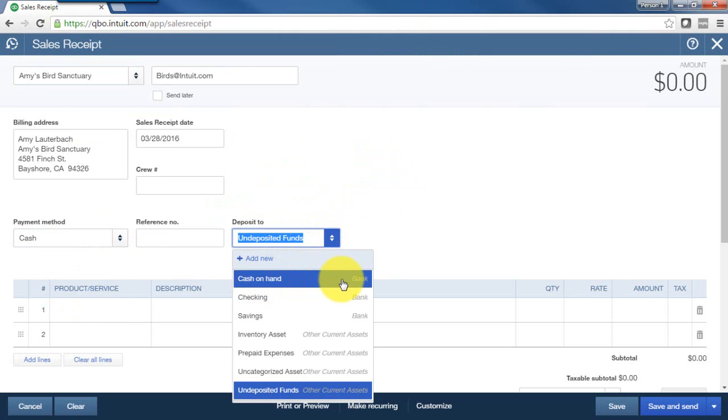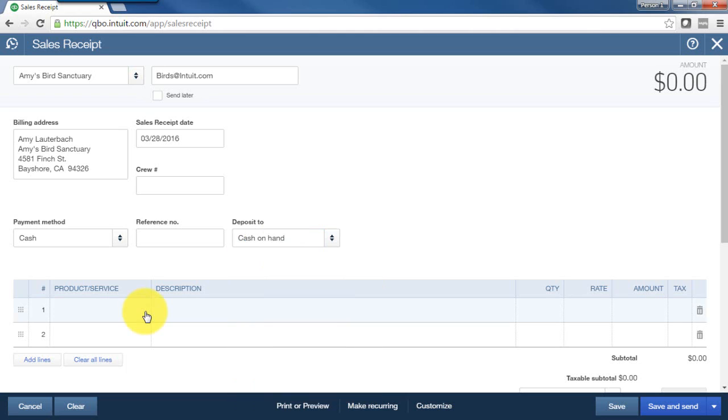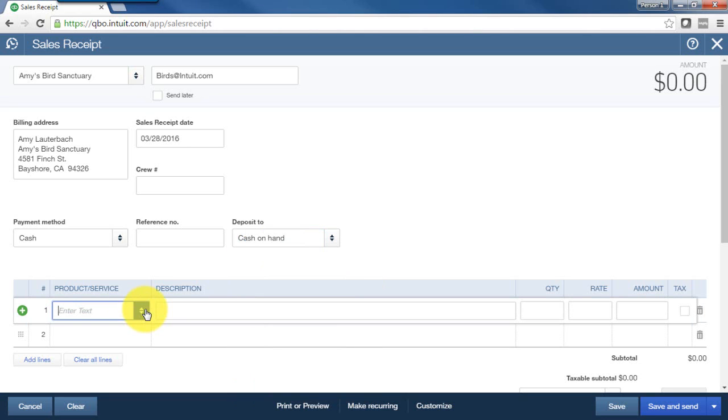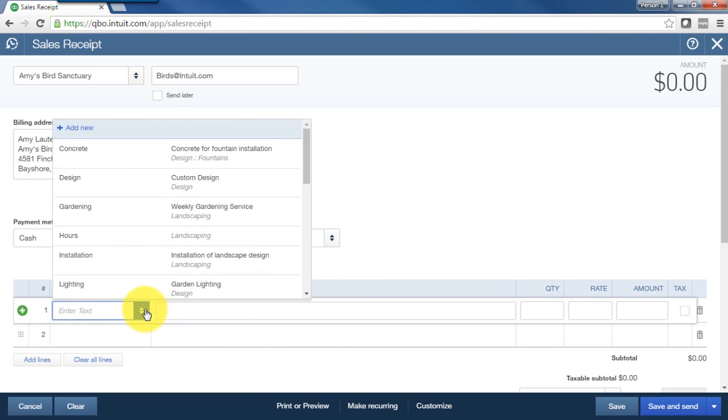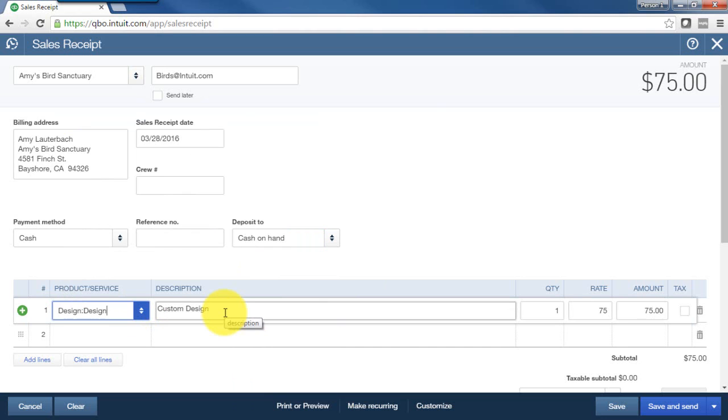So if you do receive cash payment from your customers, you want to make sure that you have a bank type account set up called cash on hand. Next, we'll choose the service provided to the customer from our product and service list. Update the description if we need to and enter the amount.